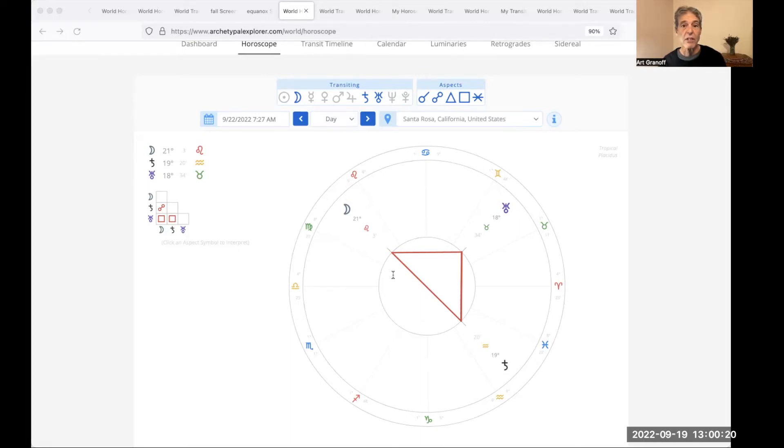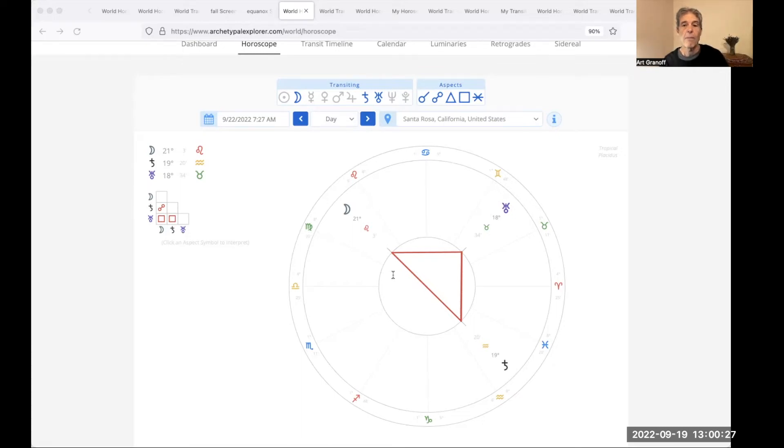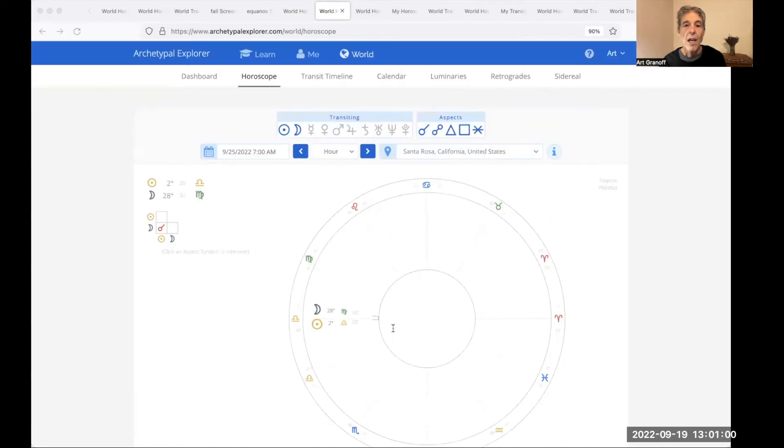You've all heard Equinox by John Coltrane. I'll leave the link below. And September 25th, the new moon.